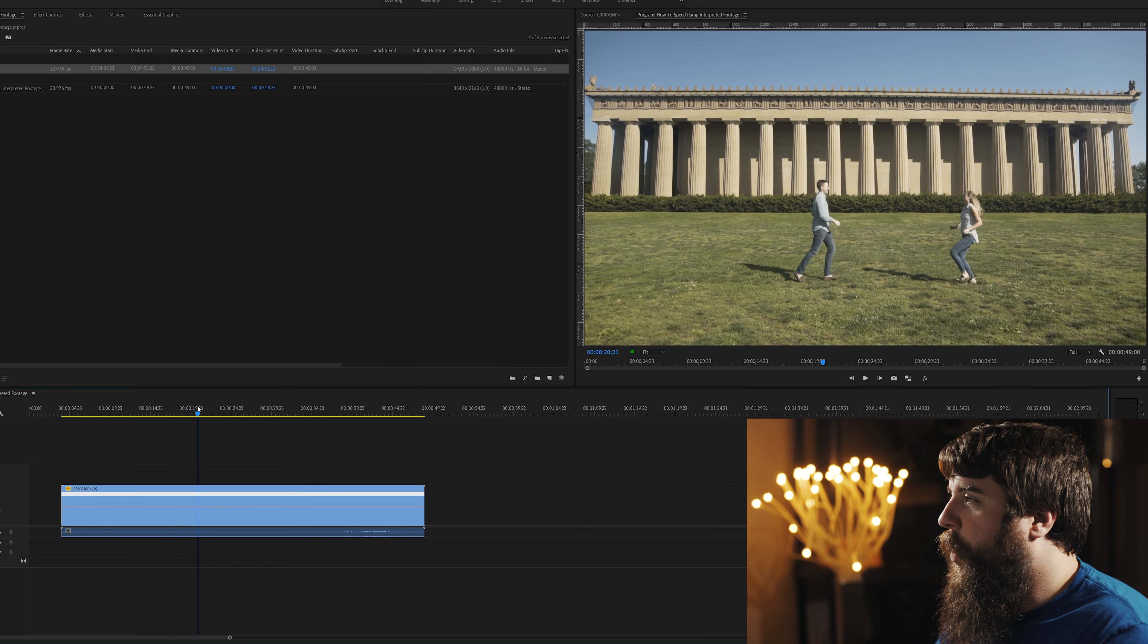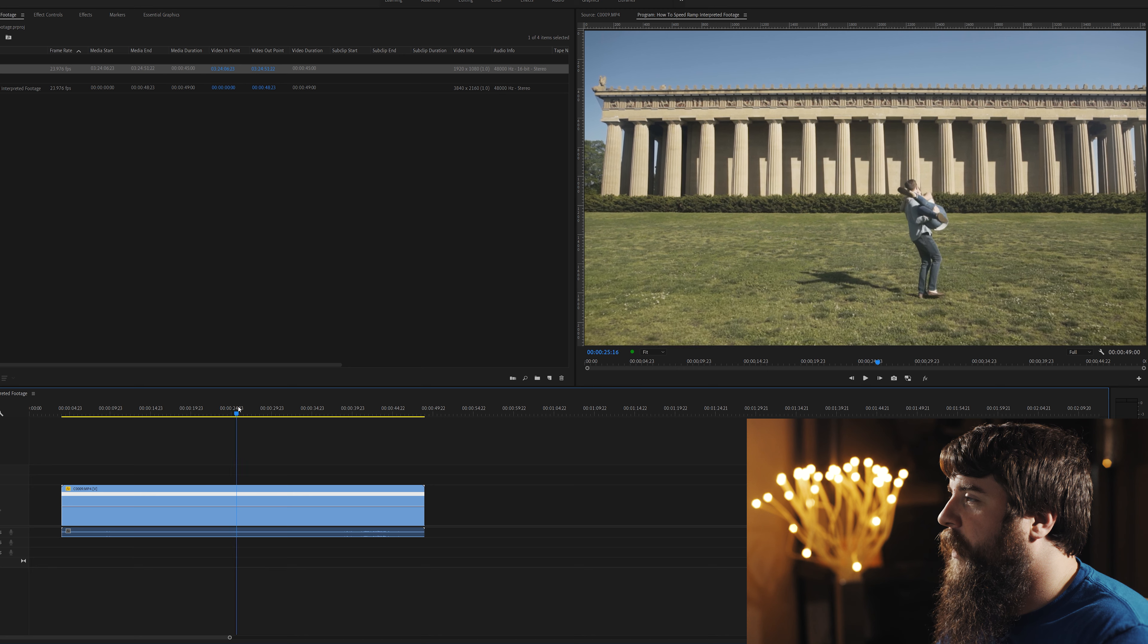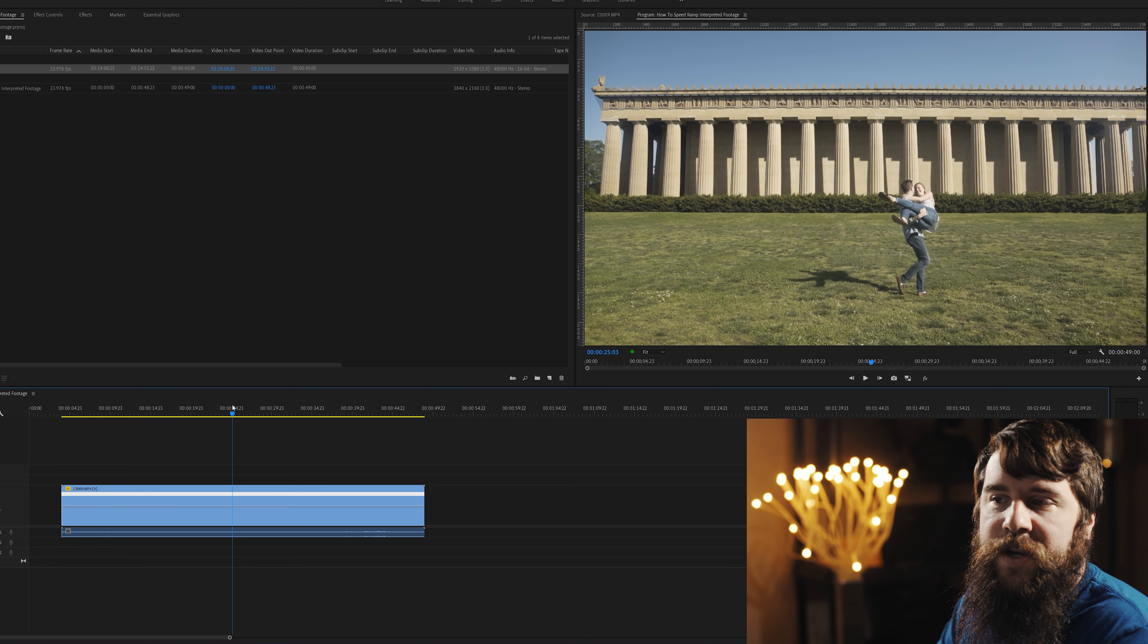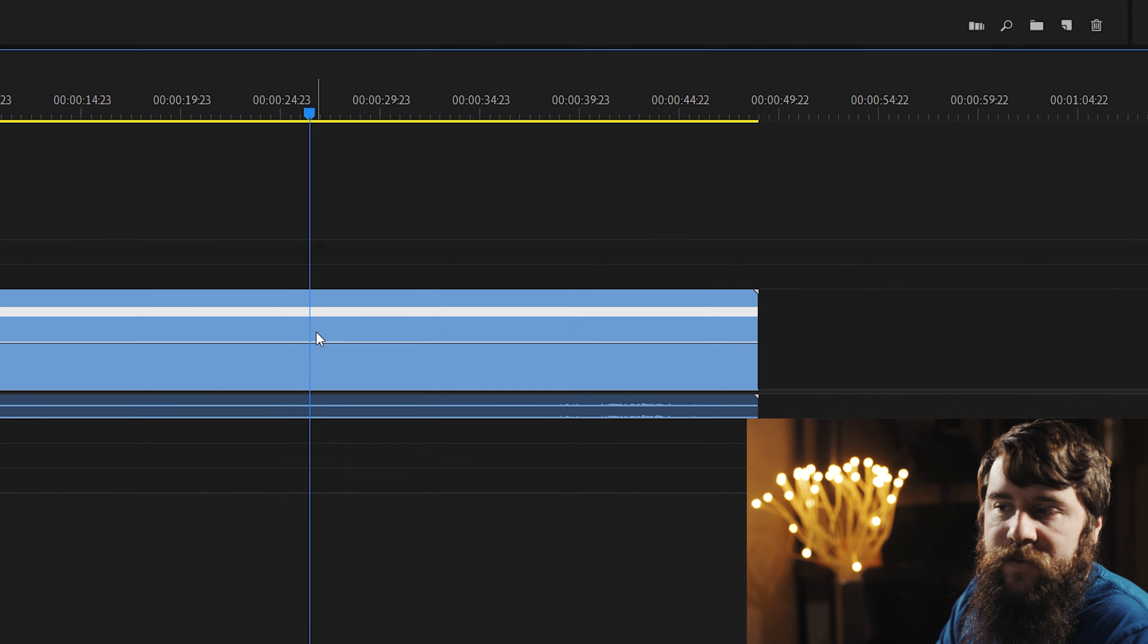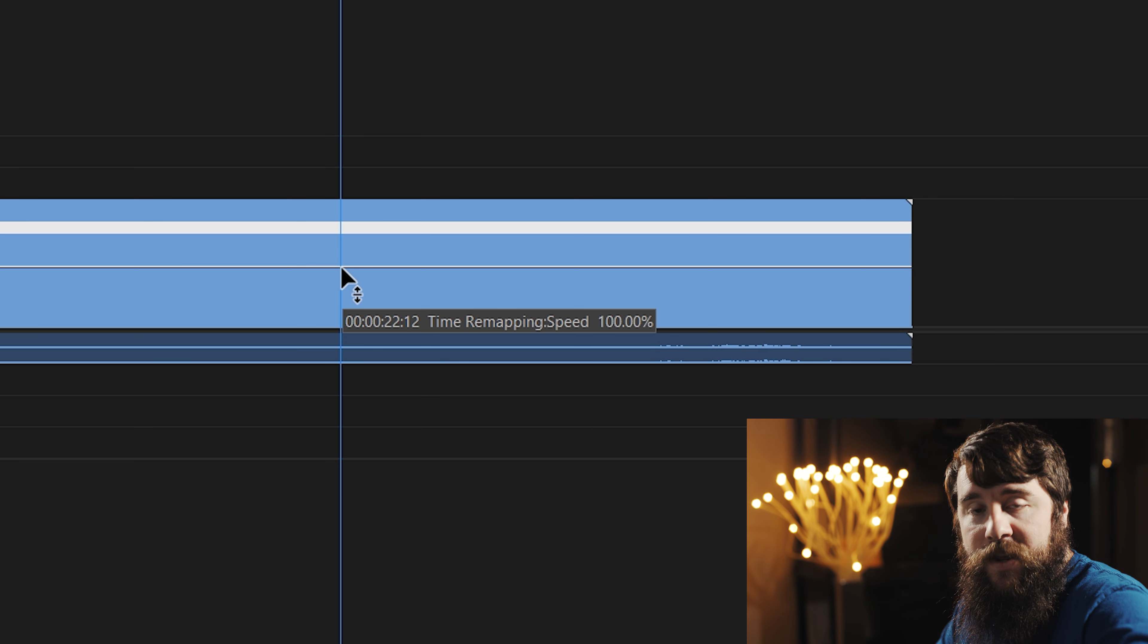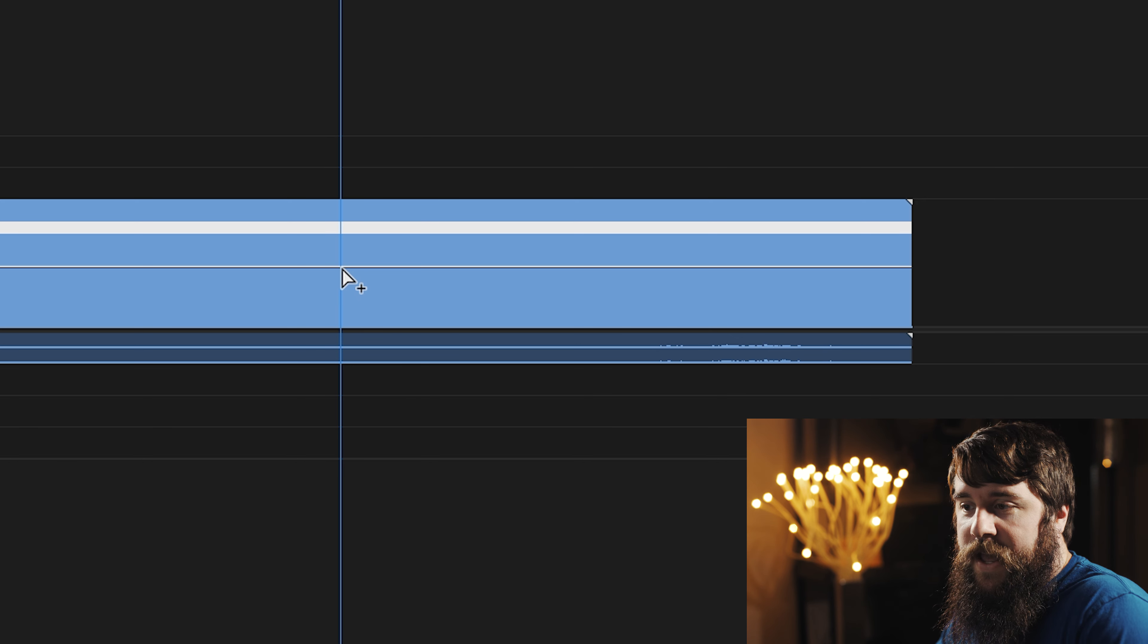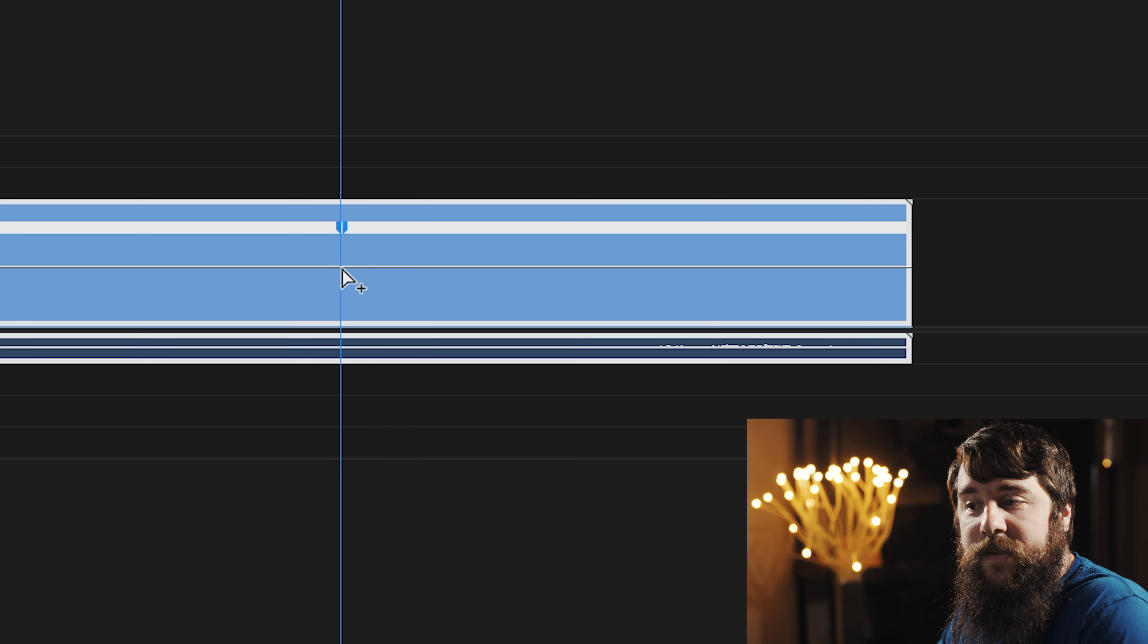For me, I want the part where they're running up to each other to be in normal speed, but once they get to about here, and he starts to spin her, that's whenever I want the slow motion to kick in. So let's go to about right here, and knowing that I wanna start the slow motion here, go down to this little horizontal line to where your mouse changes, and then if you're on PC, hold down Control, or if you're on Mac, hold down Command, and that's gonna change it to a plus icon, and then click once.